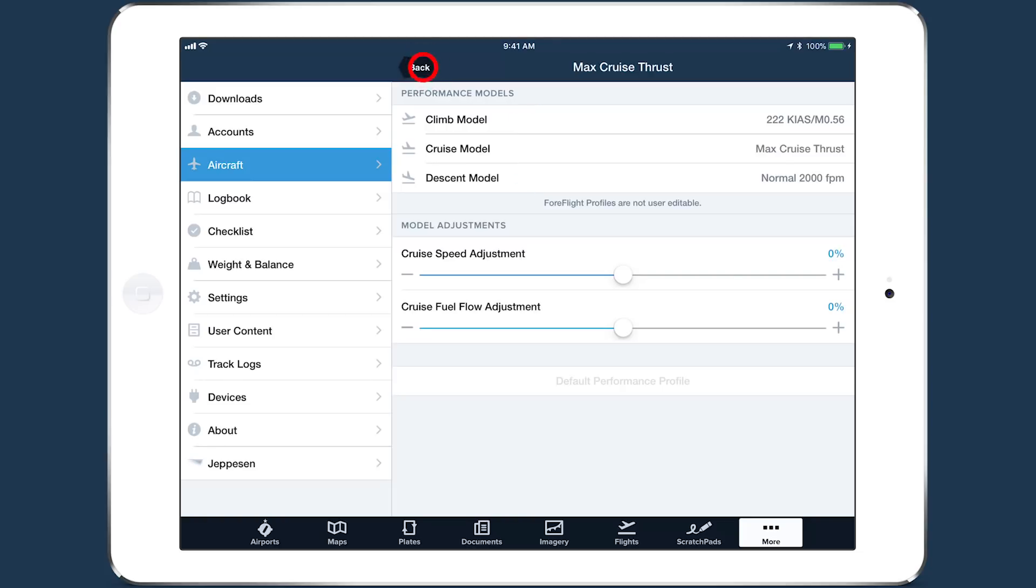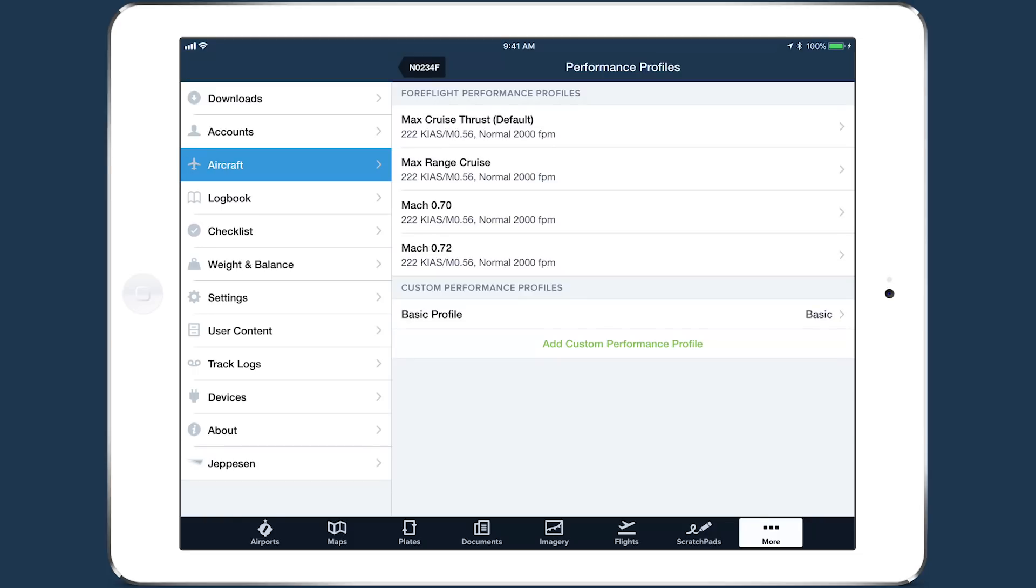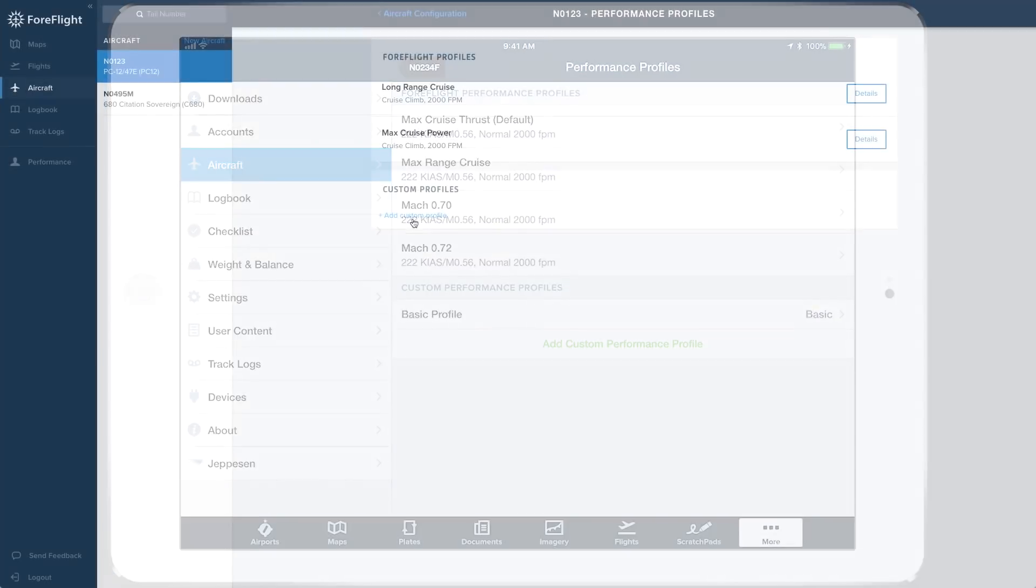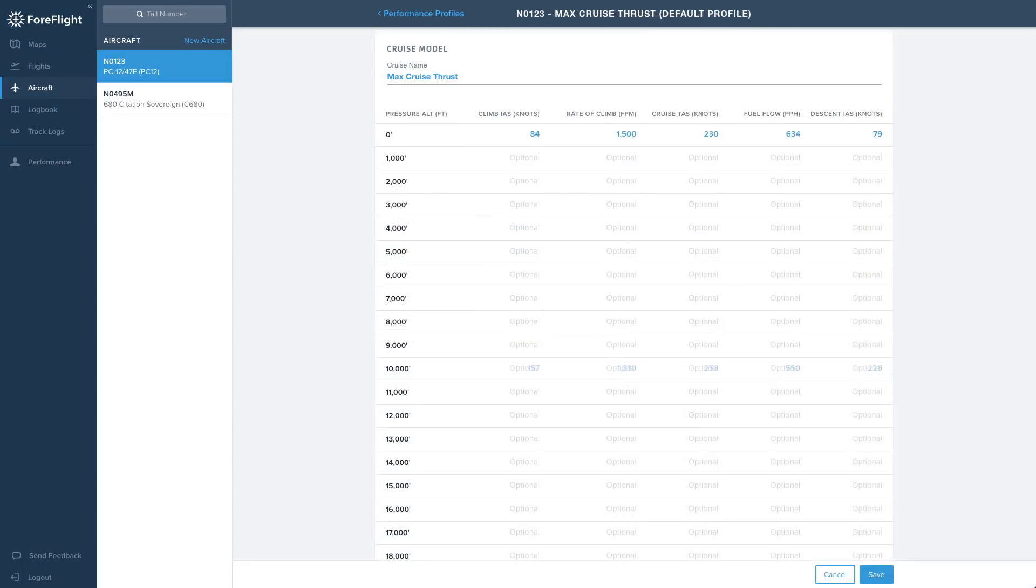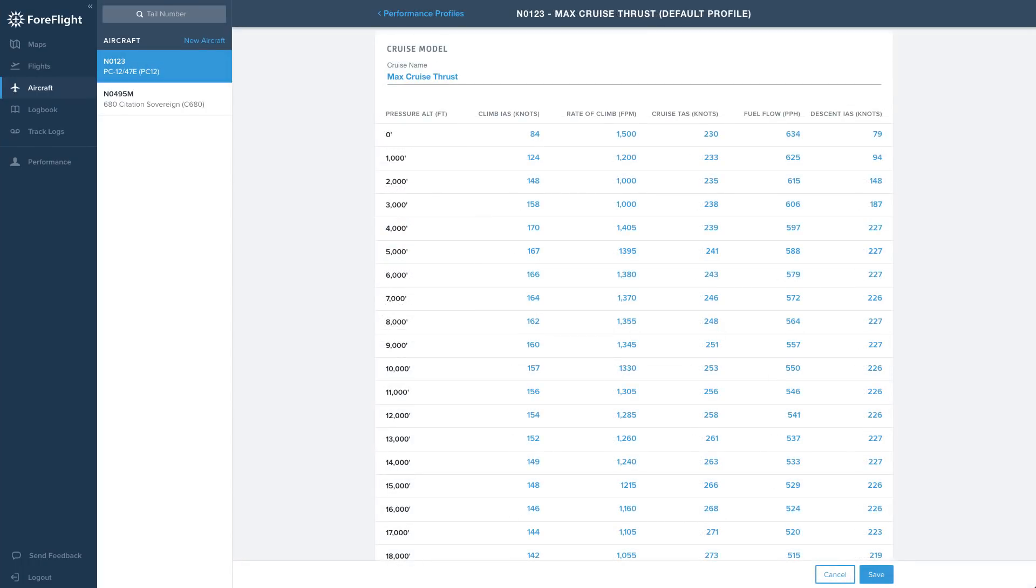If your aircraft variant doesn't have ForeFlight Performance Profiles, check out our video on using performance on the web to see how you can set up a bi-altitude profile.